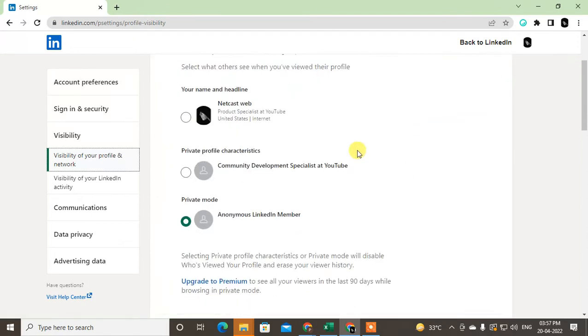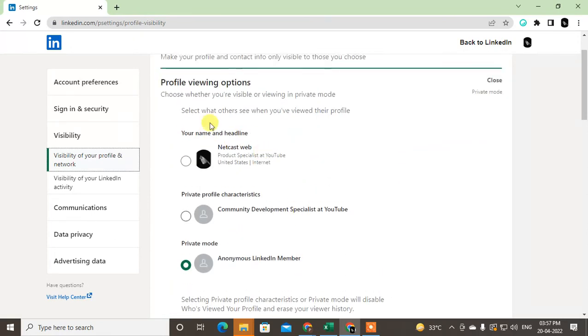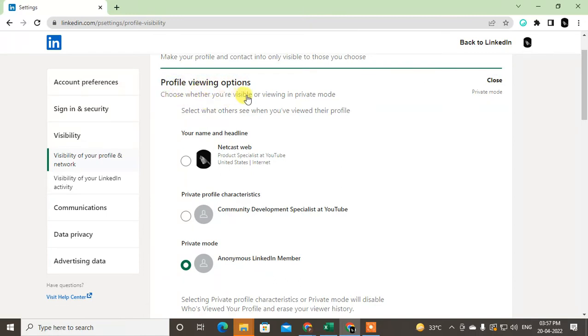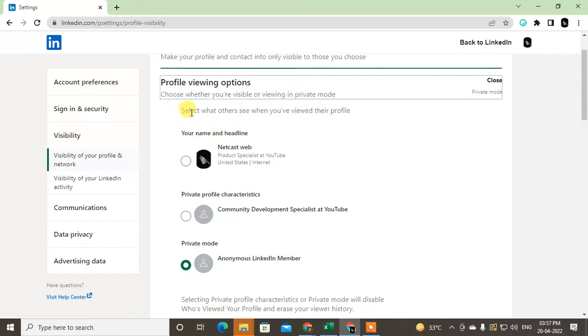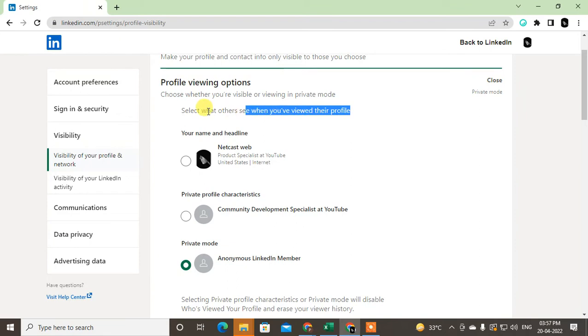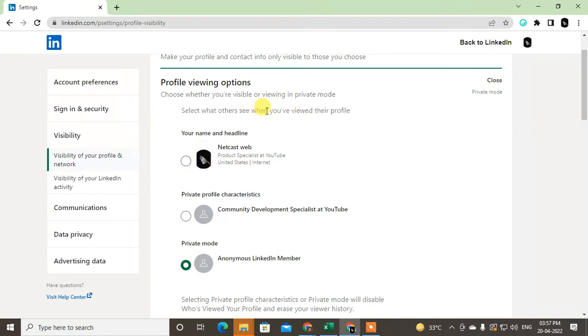Now you can see three profile view options. Here you have to read all the notes. Choose whether you are visible or viewing in private mode. So this is private mode. Select what others see when you are viewing their profile.